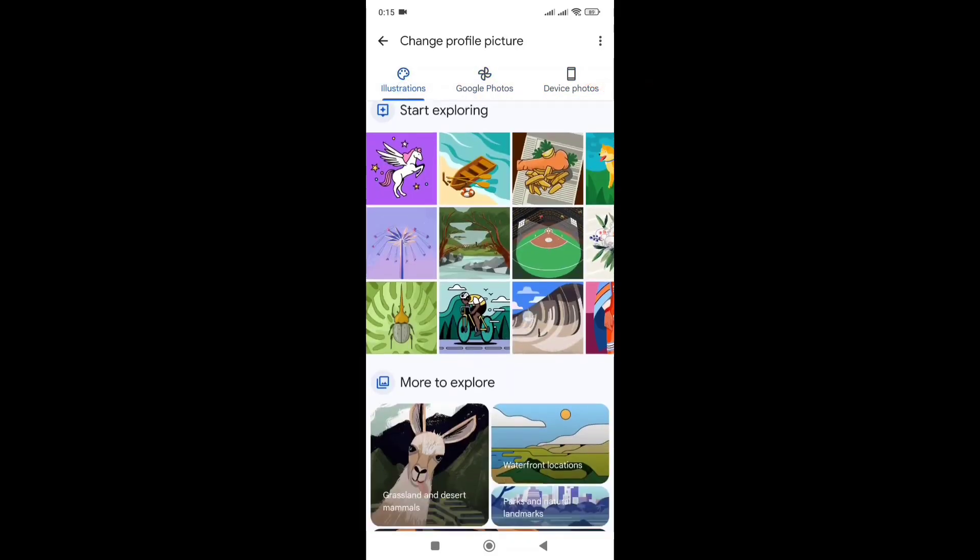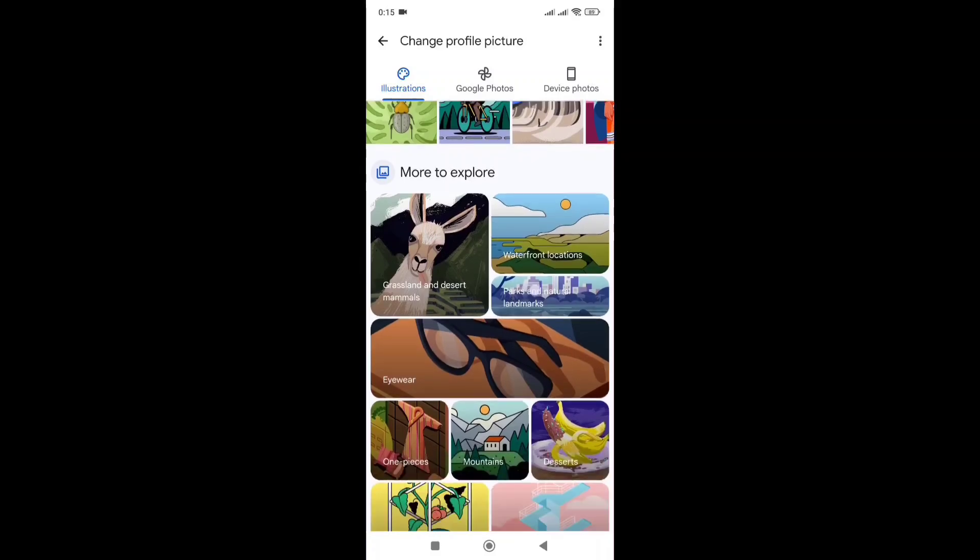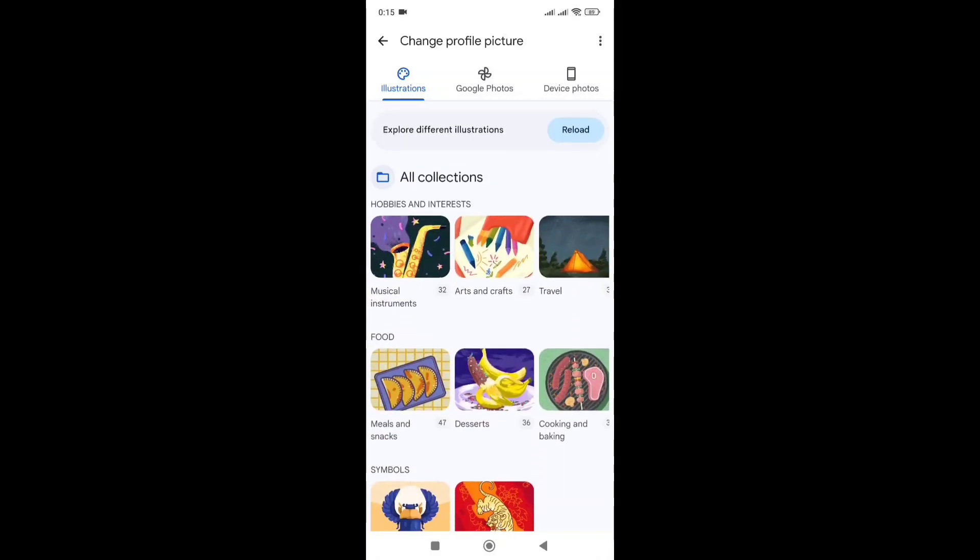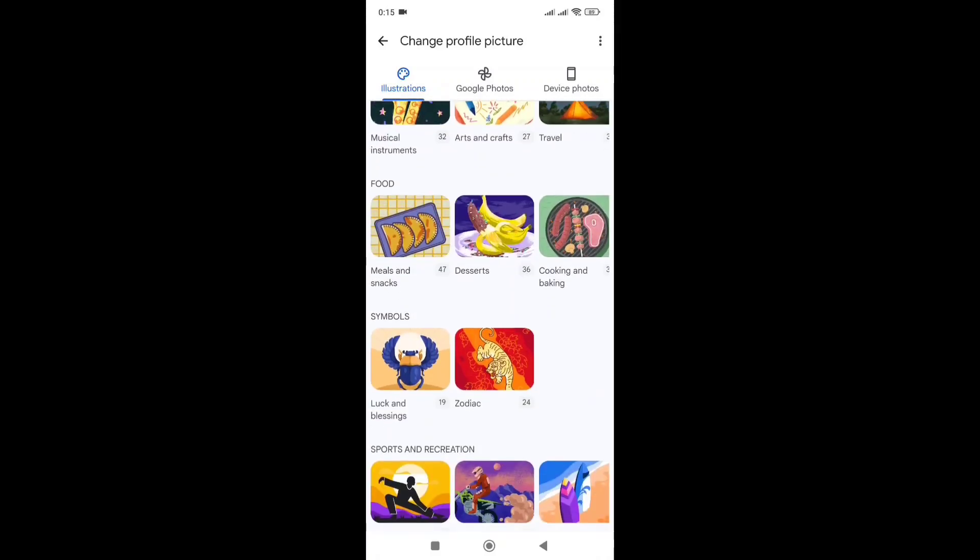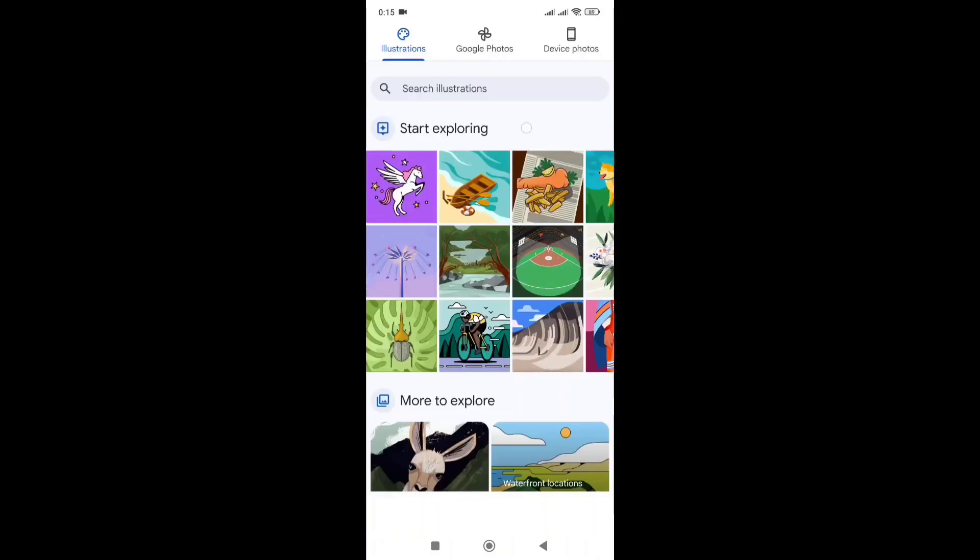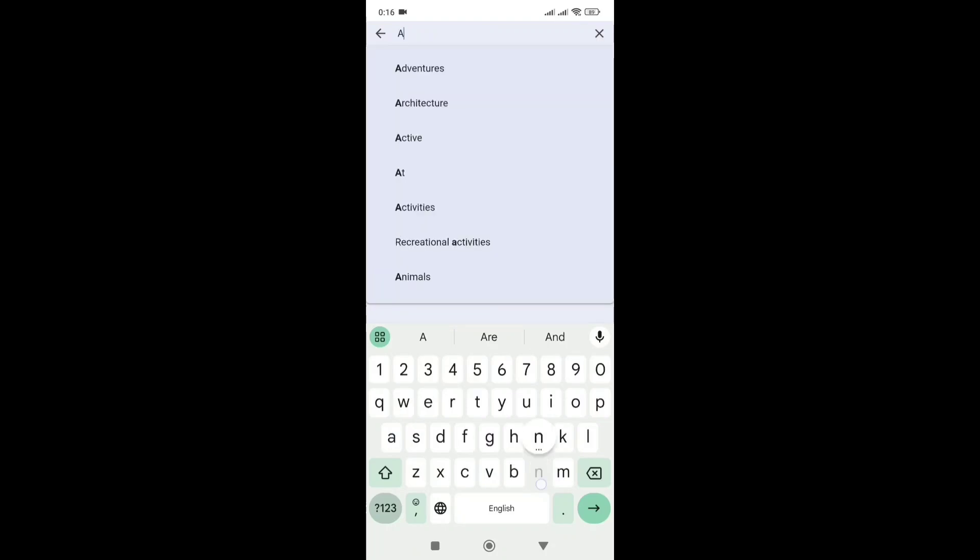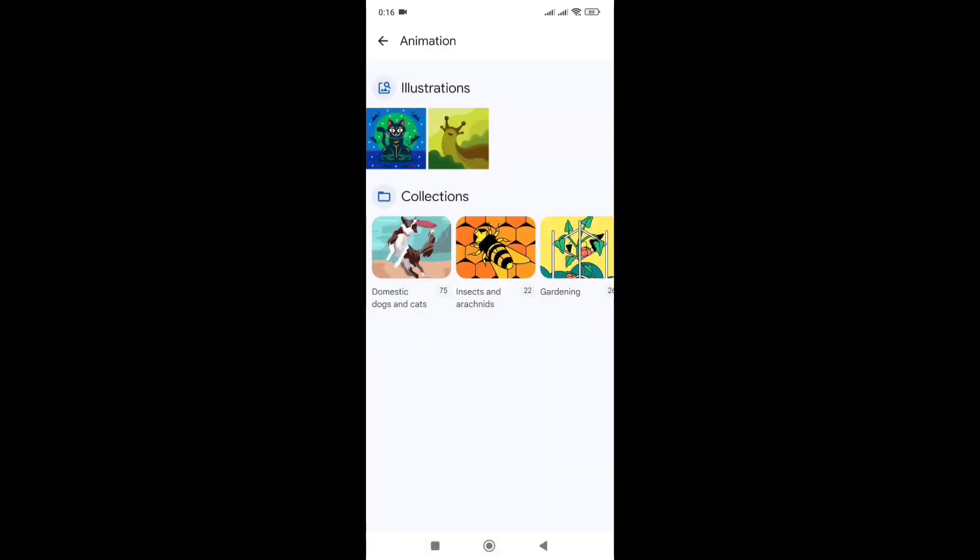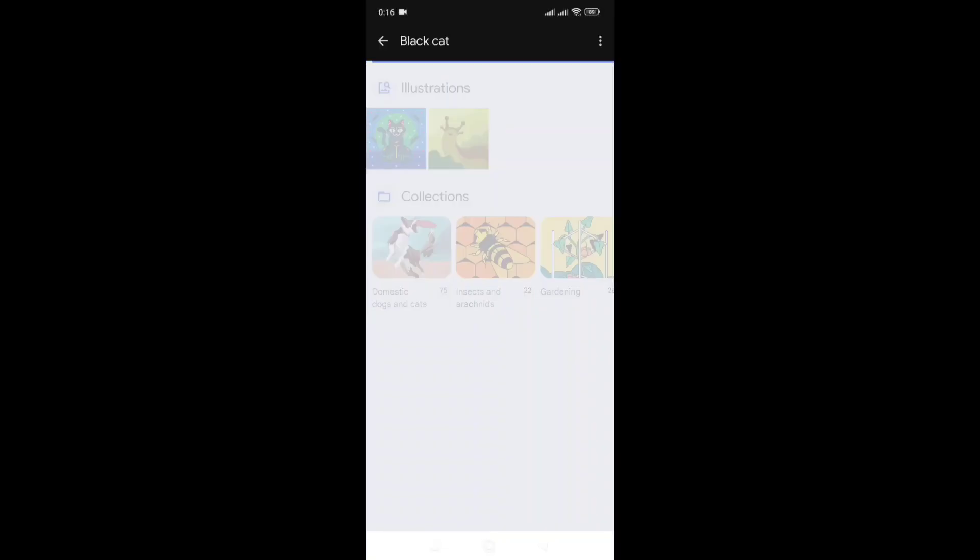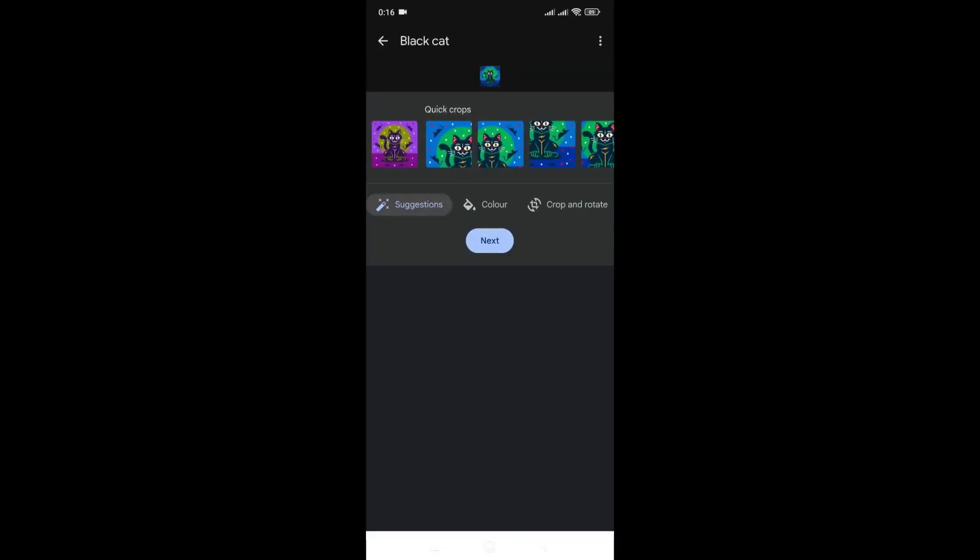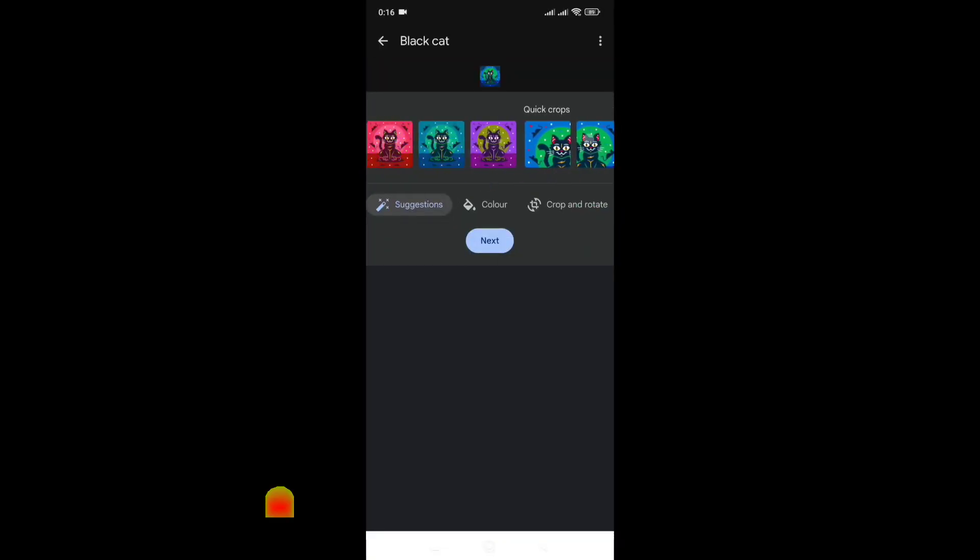We can view the profile picture in our Gmail. We can search the animation options where you can see various character illustrations to choose from.